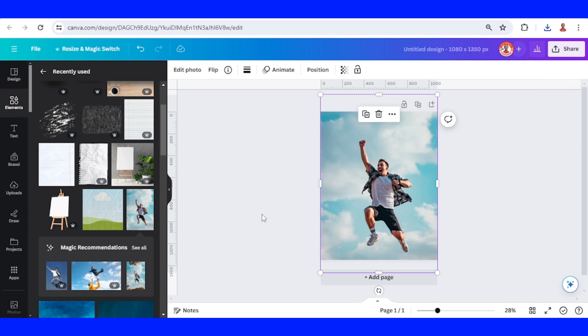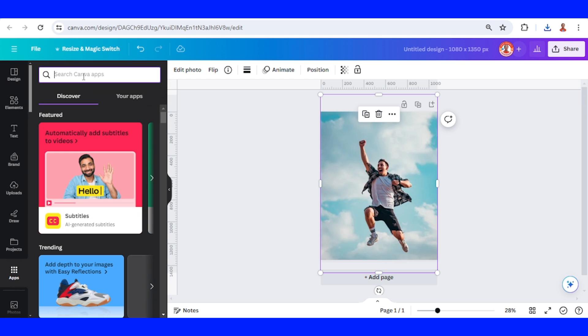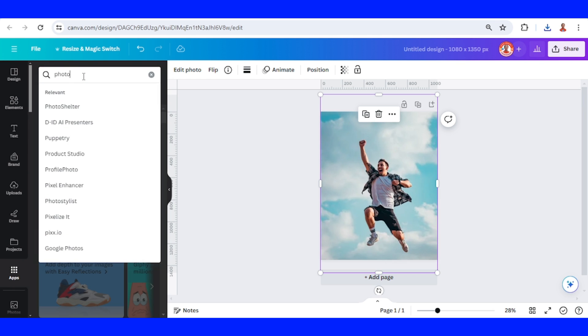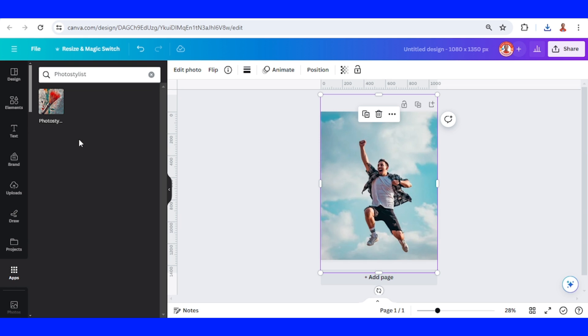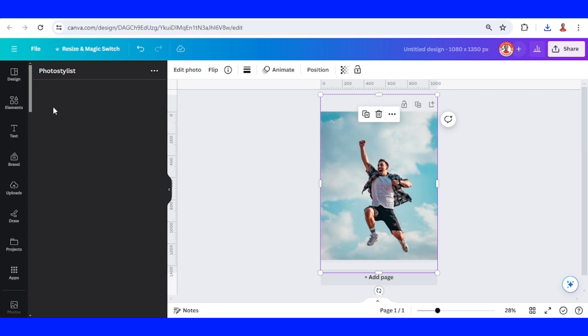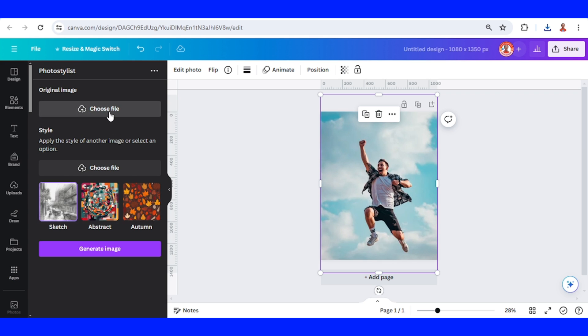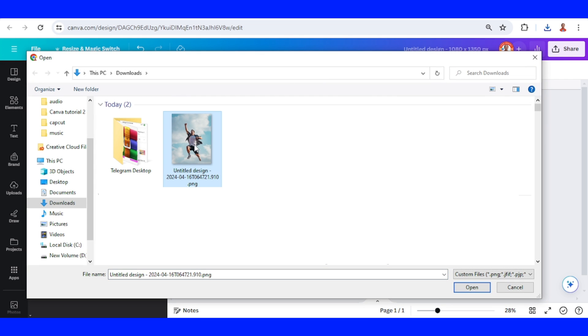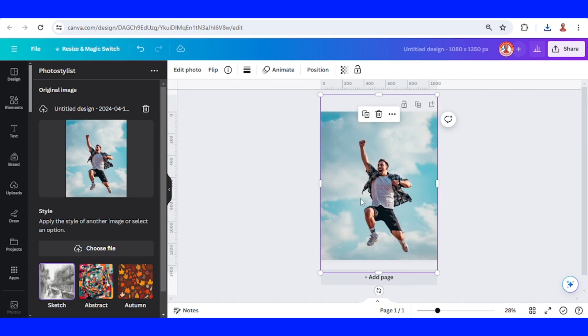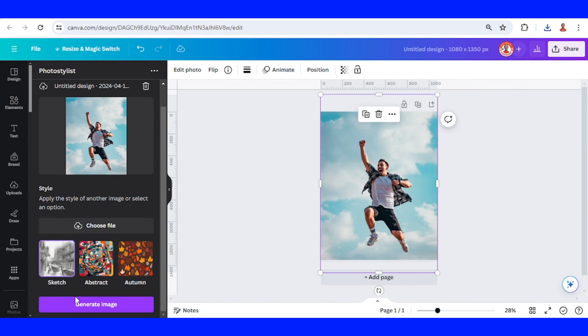Now go to apps and type photo and choose photo stylist. Click this icon, click choose file, I will choose this one. Let me just download, open, and click sketch and then create image.